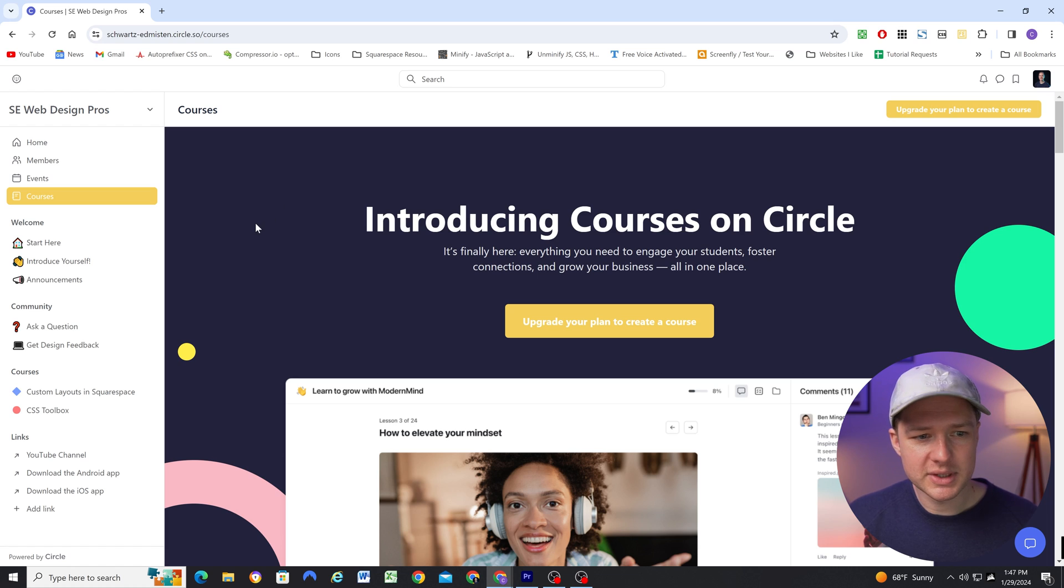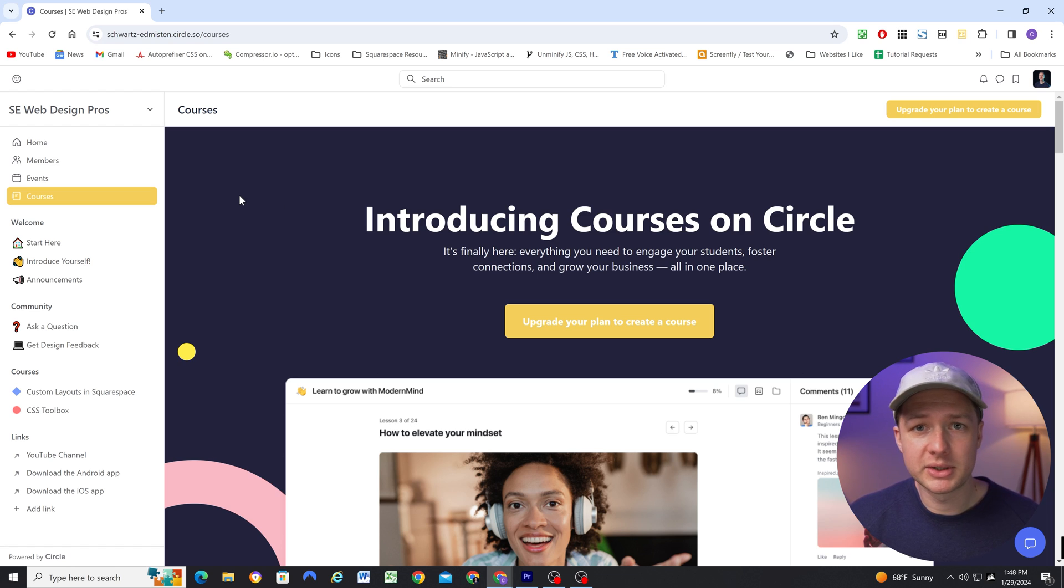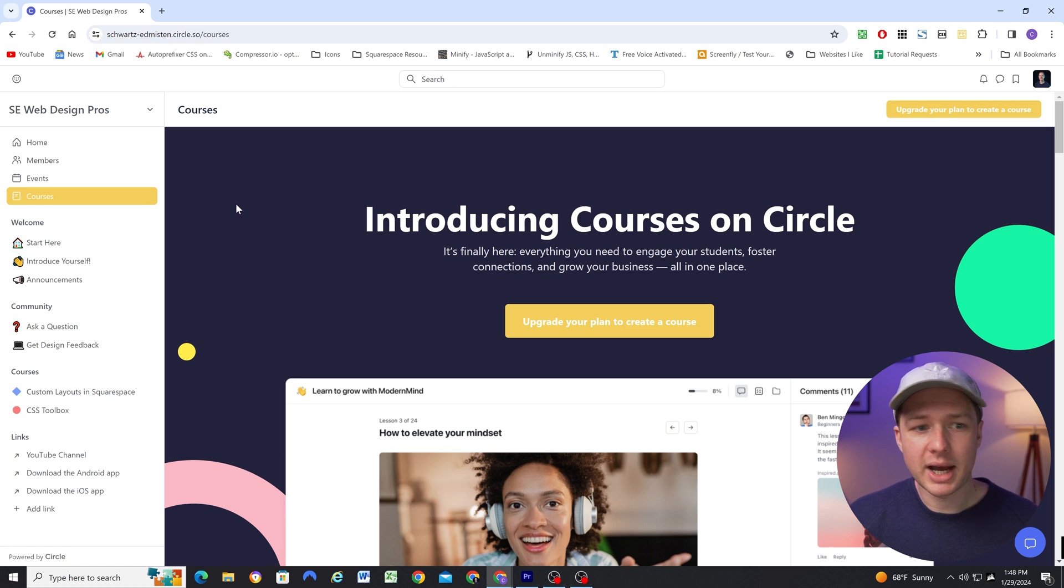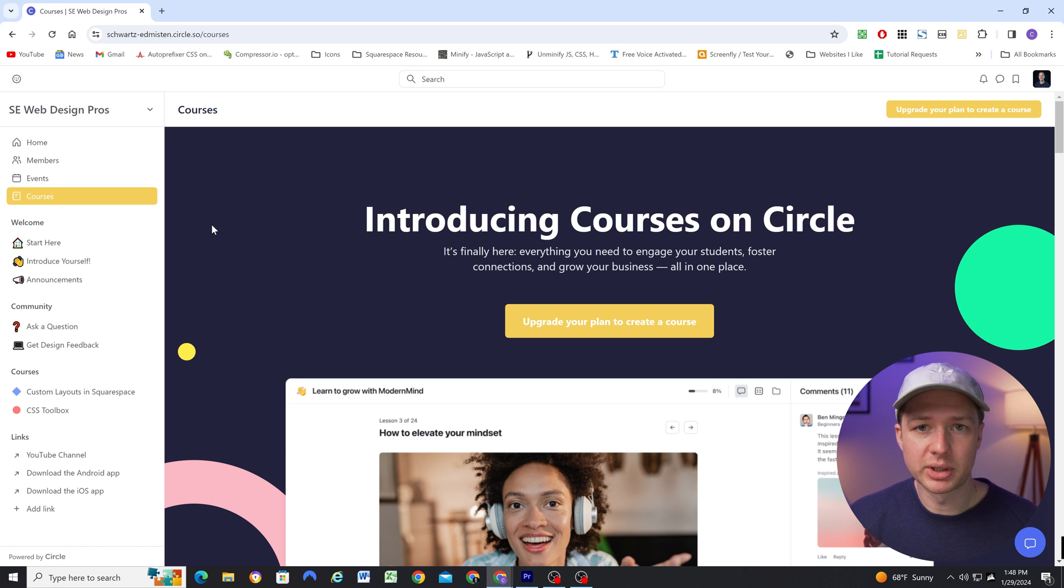And then next, there's courses. So I'm selling my courses through Squarespace. So I'm not going to be using this feature. But if you're on the pro plan or higher, and you want to host courses within your community, it is a pretty cool feature.